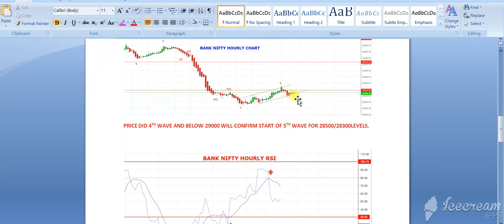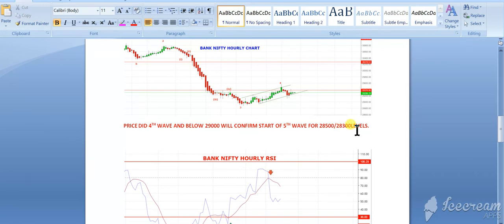If it breaks 29,100 tomorrow, then we can see 28,500 to 28,300 level, and that will confirm the fifth wave.